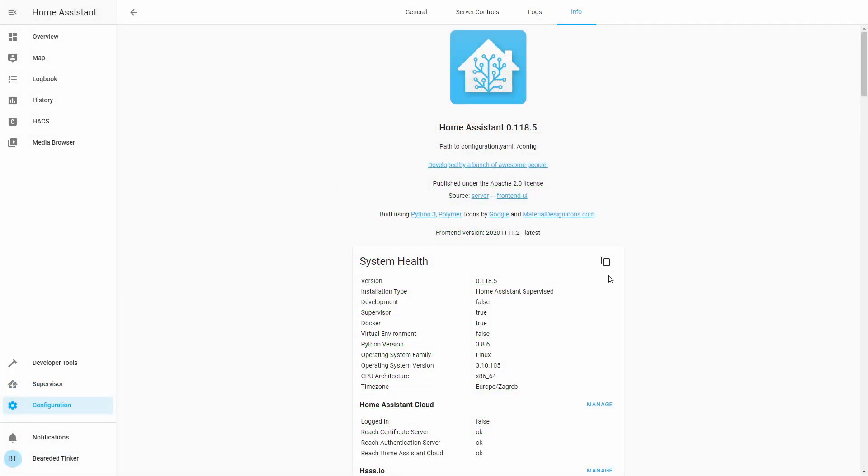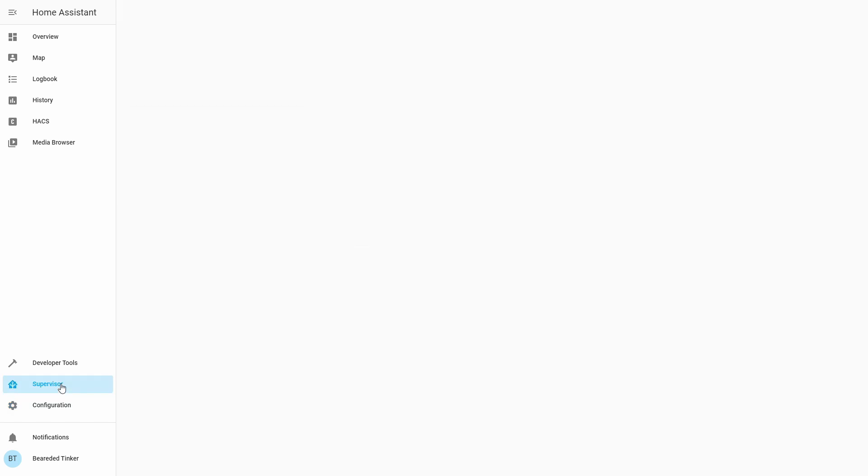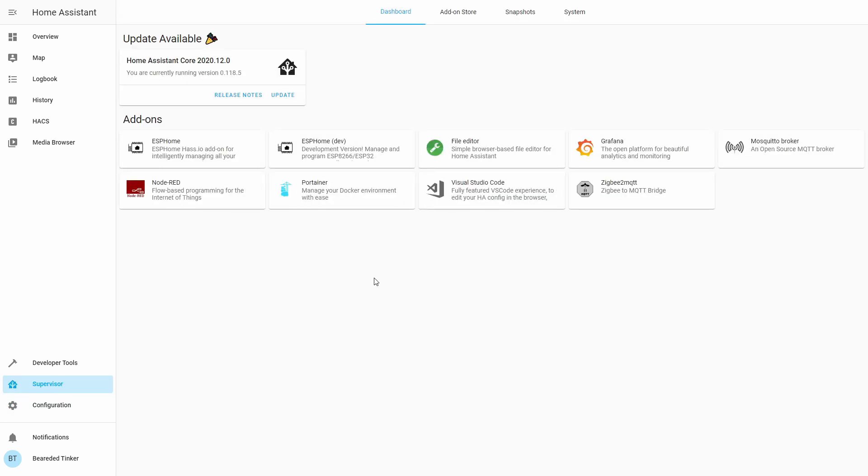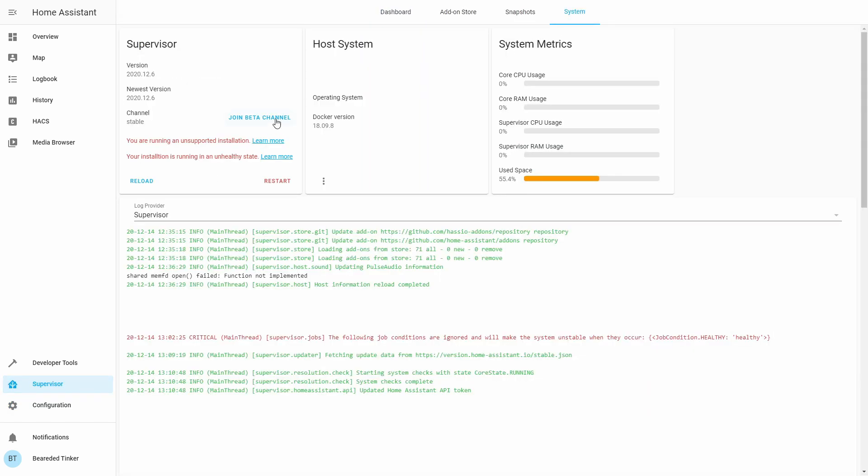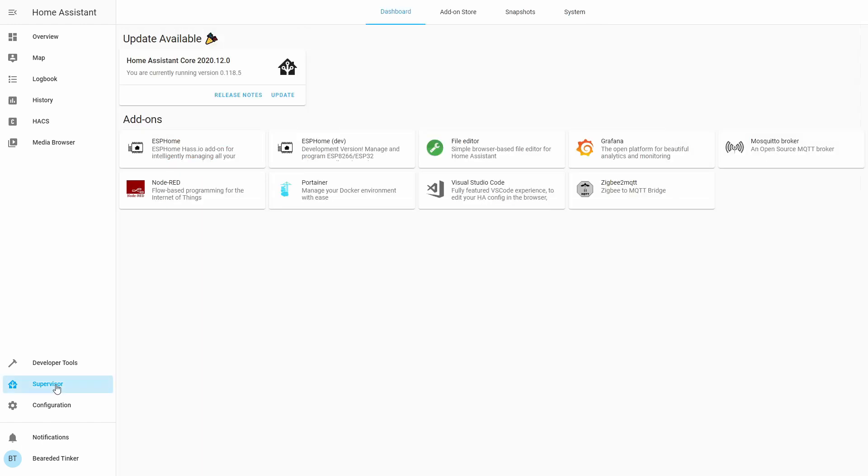So this is my recording setup. It is currently running on home assistant 0.118.5. Once again, home assistant supervised. And if you go to supervisor, system, you can see that it is running also in unsupported or unhealthy state.